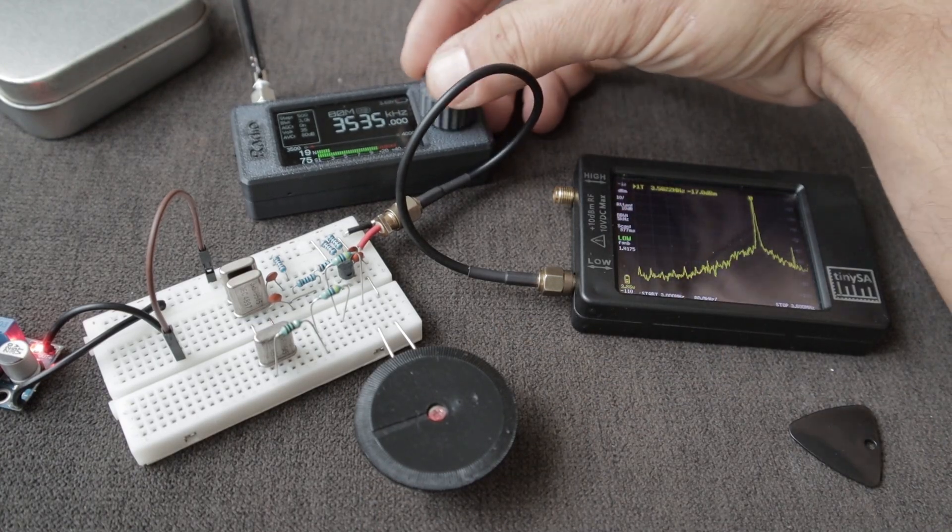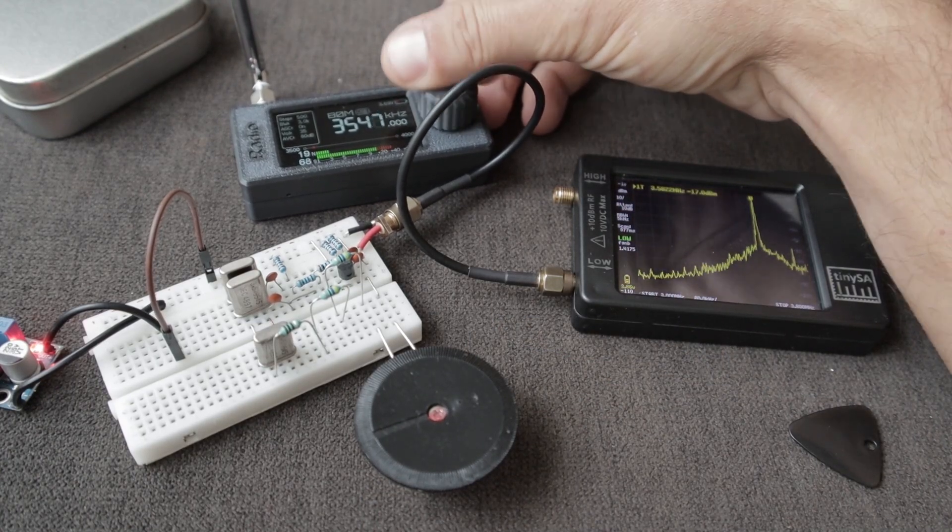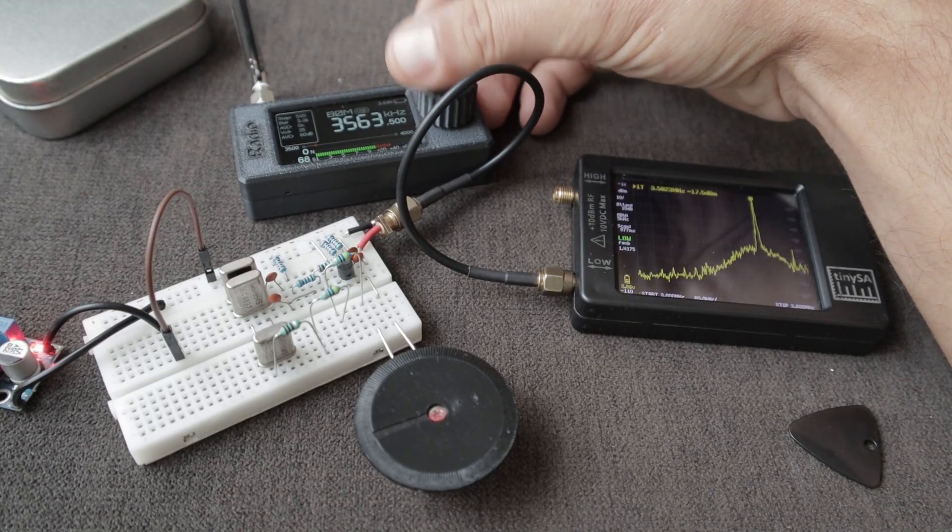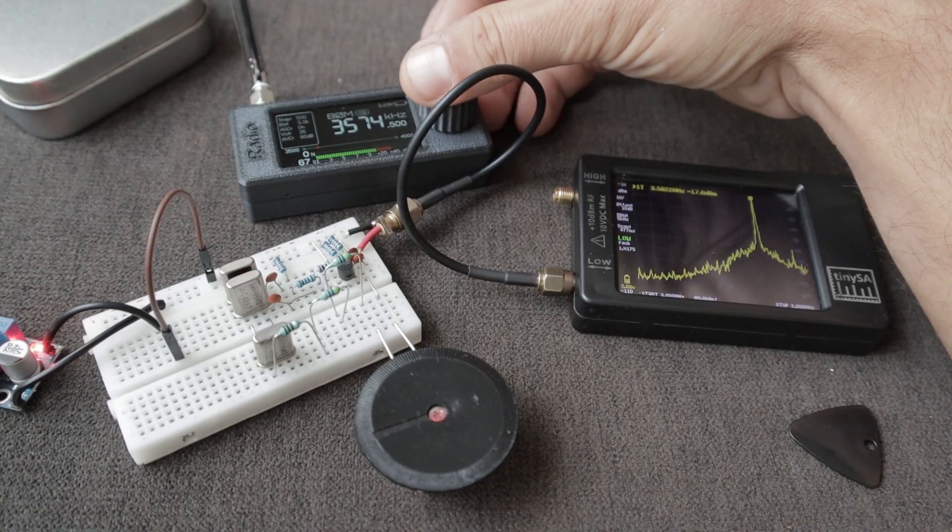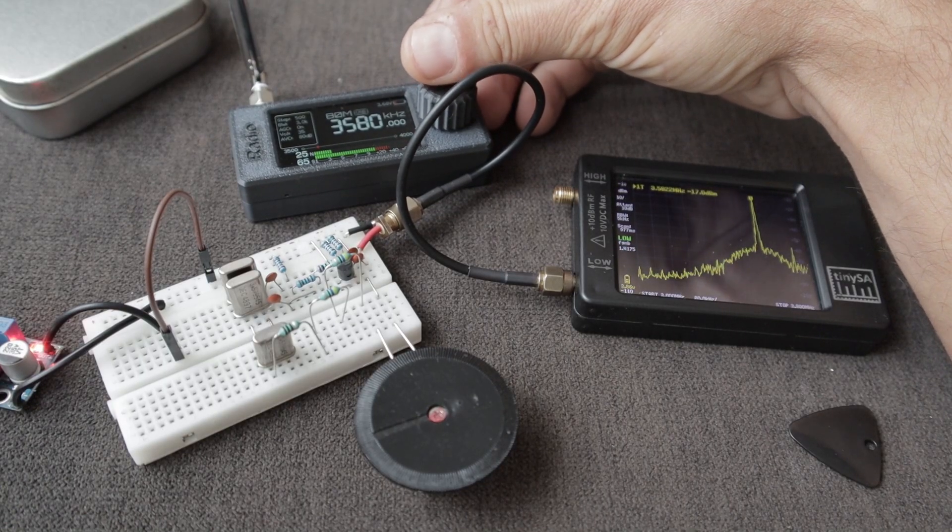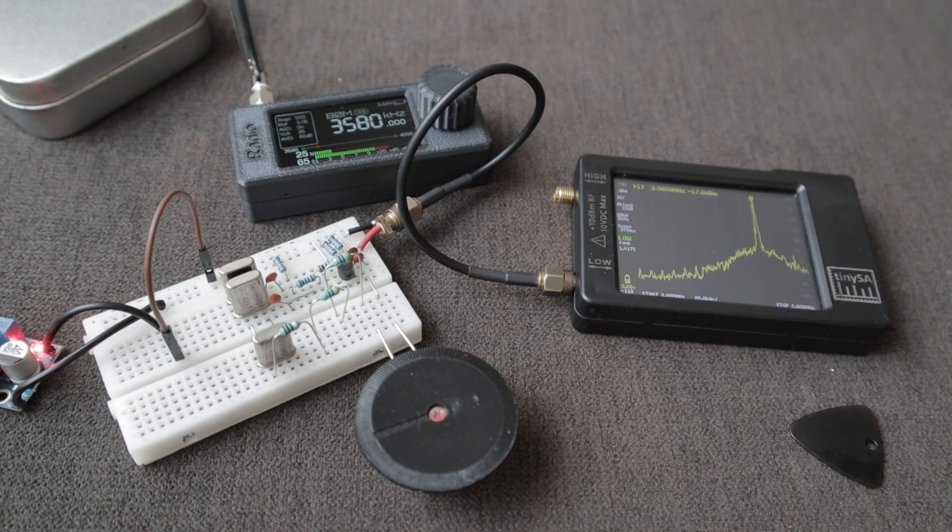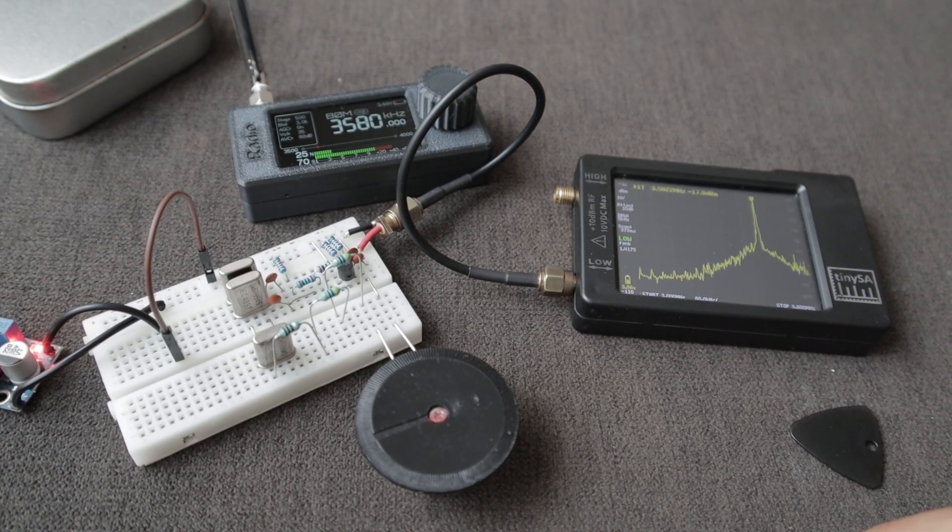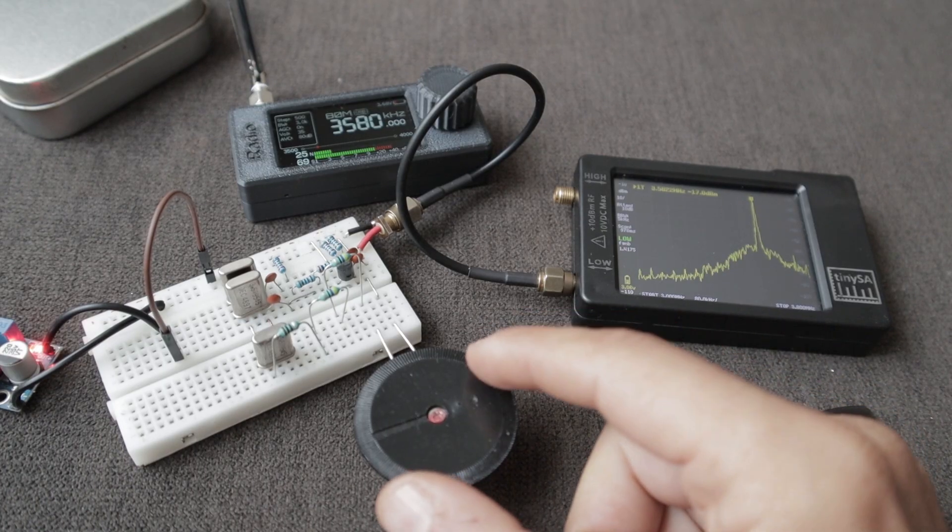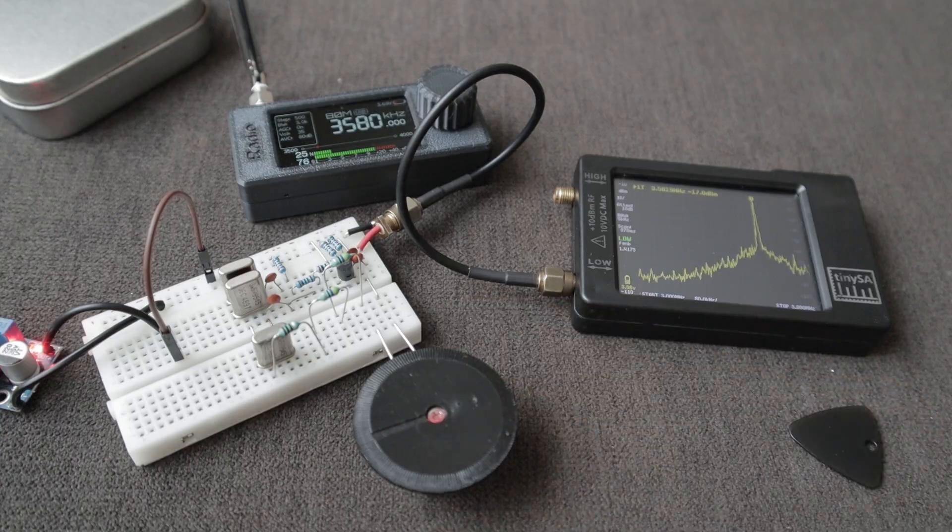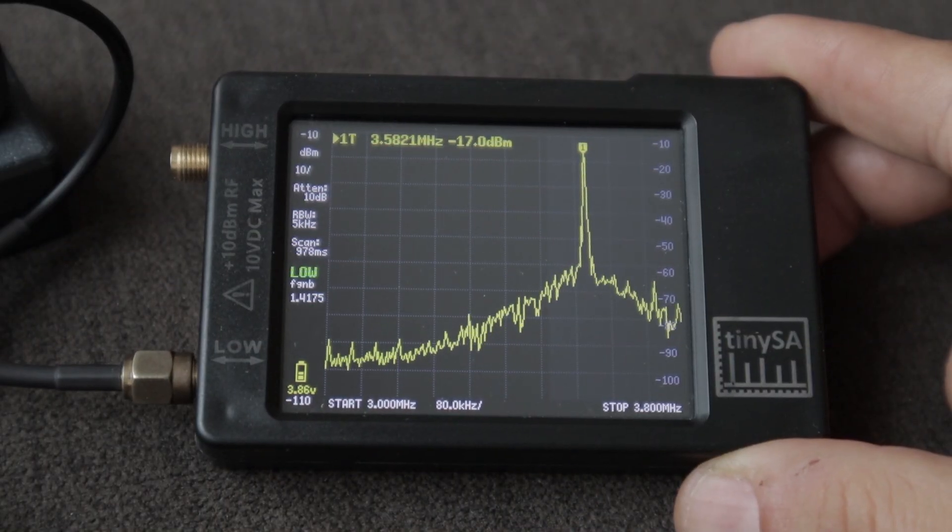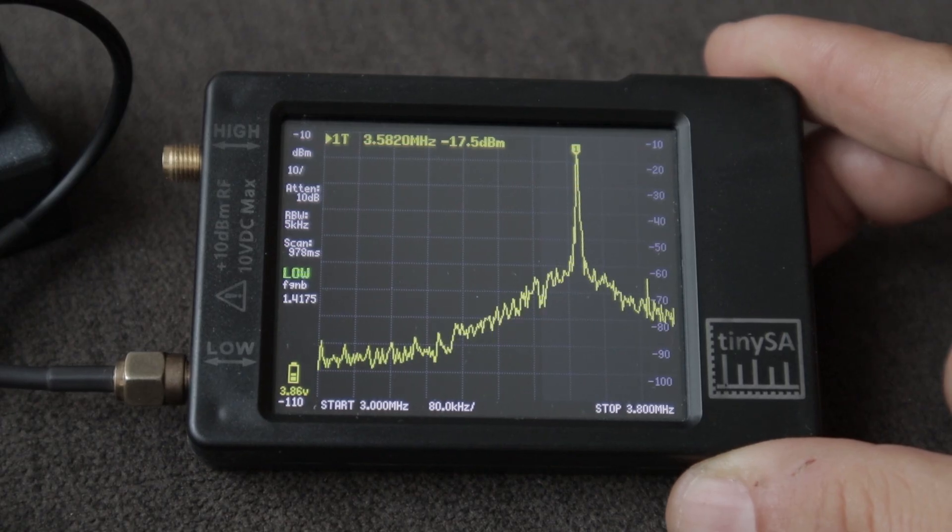And if we take a look on the receiver it's somewhere around 3.58 I believe. Yeah, 3.58 megahertz, so we're covering a lot and obviously I think we can cover even more with an extra inductor. So let's take a closer look on the TinySA as well. This is what I get.